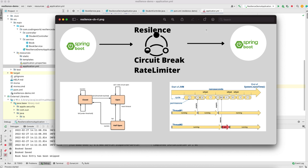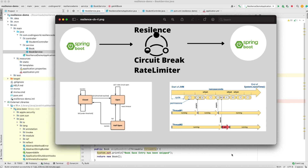We are consuming books from the book service in our student microservice. In this video we are mainly focusing on the circuit breaker and rate limiter. The circuit breaker is used for fault tolerance when calling one microservice from another. For example, if Spring Boot One is calling Spring Boot Two microservice and Spring Boot Two goes down, this service keeps calling it again and again, bringing a load on microservice one. To avoid this and return a default response, we use a circuit breaker — we open the circuit so calls don't go to Spring Boot Two, and it returns a default result.